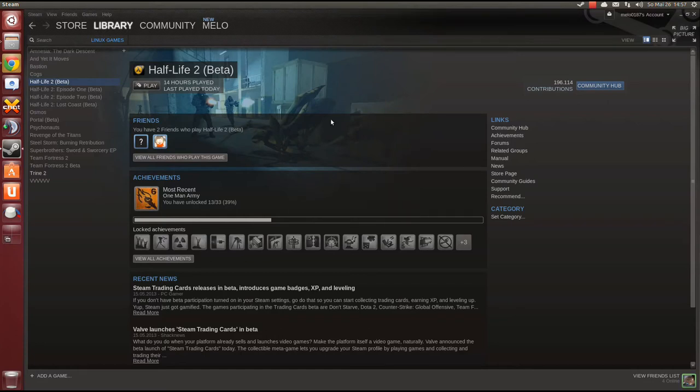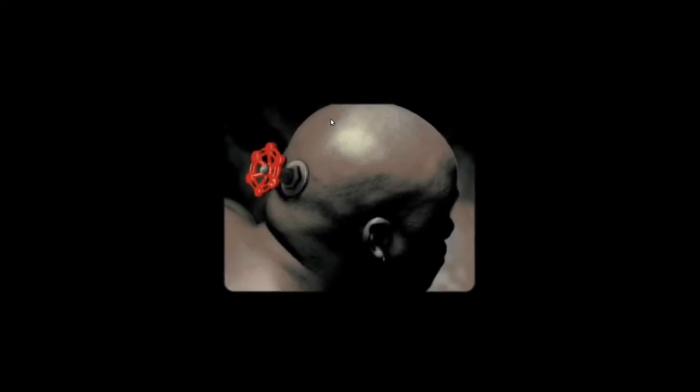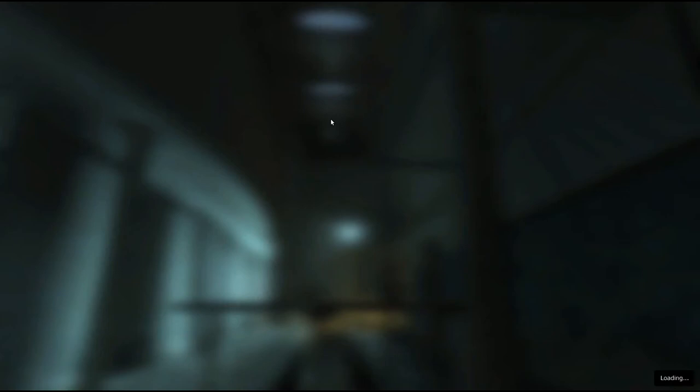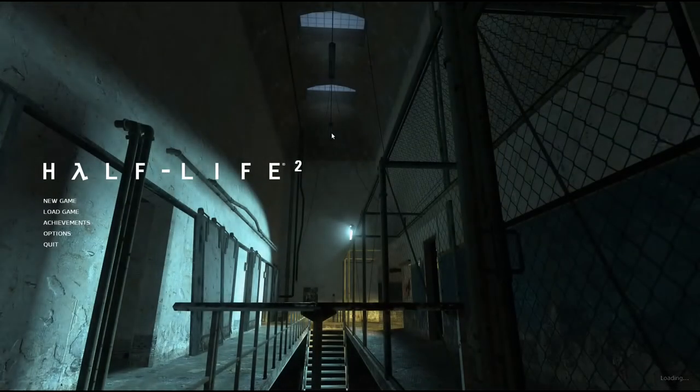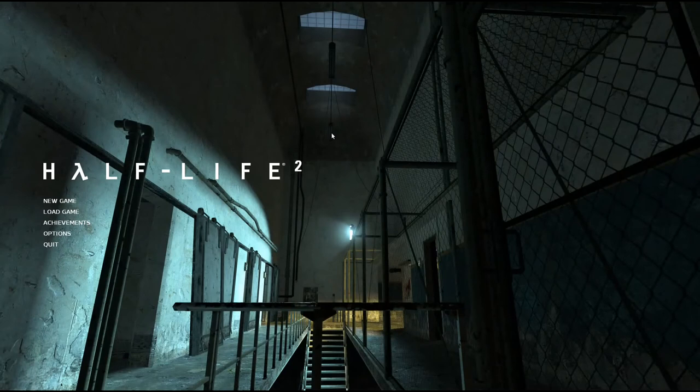This doesn't take too long since I have Half-Life 2 and the Ubuntu operating system both installed on my solid state disk which makes the loading times quite short, which is of course a good thing. So we are in the menu of Half-Life 2.